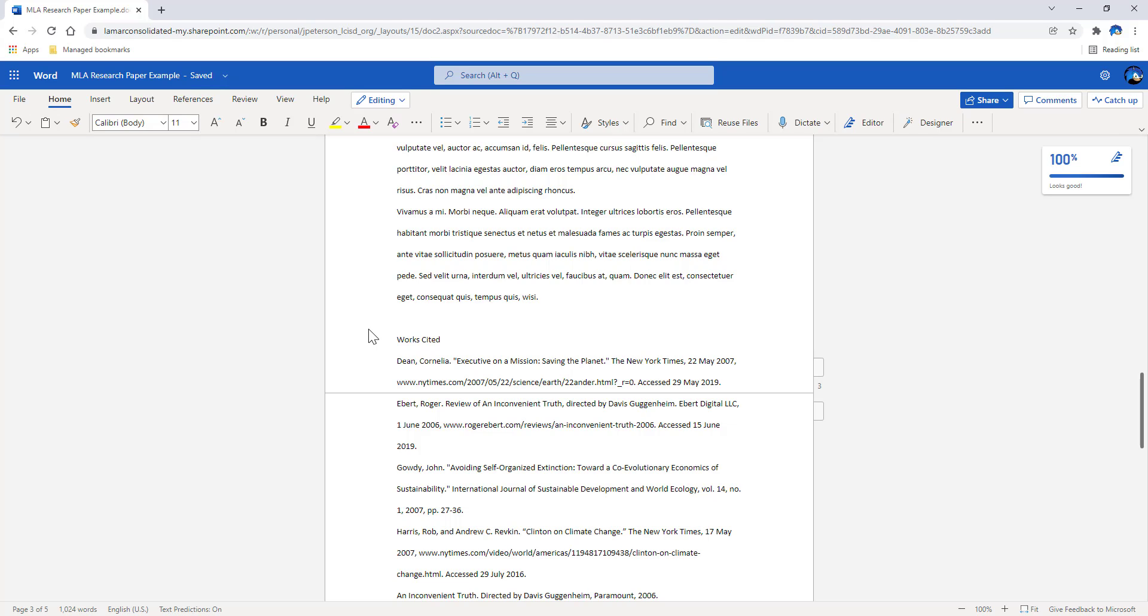When formatting an MLA document, one part that is very important is the works cited. The works cited needs to be started on a separate page, separate from the rest of the document.